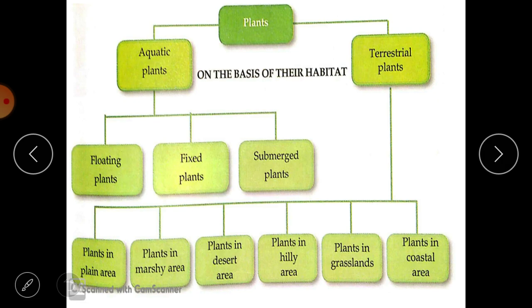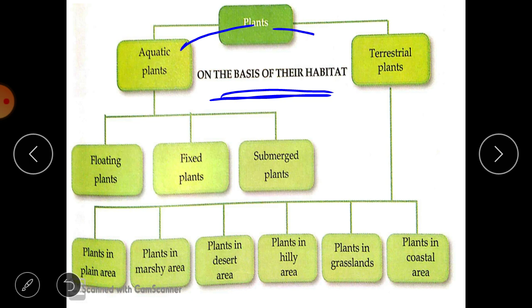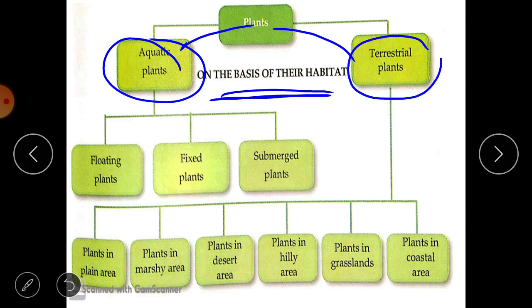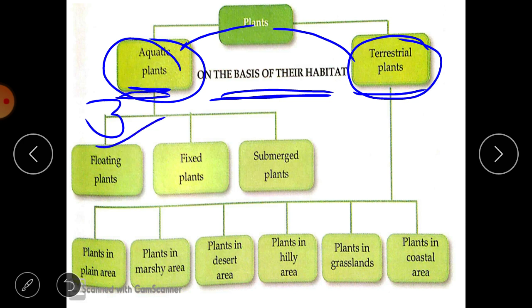Earlier we classified plants on the basis of their habitat. On the basis of habitat, plants can be classified into two categories: first is aquatic plants and second is terrestrial plants. Aquatic plants are those found in water, and terrestrial plants are those found on land. Further, aquatic plants can be classified into three categories: floating plants, fixed plants, and submerged plants.